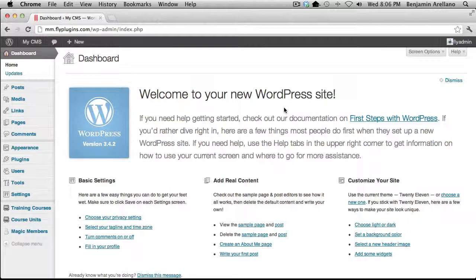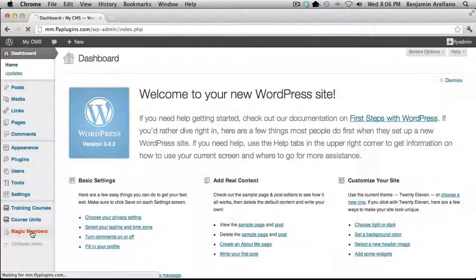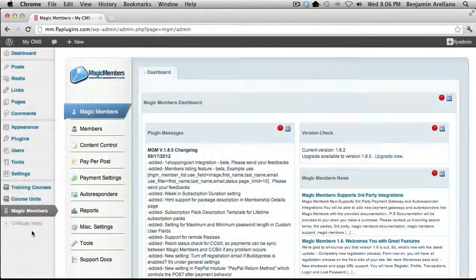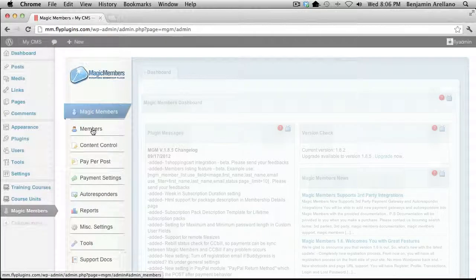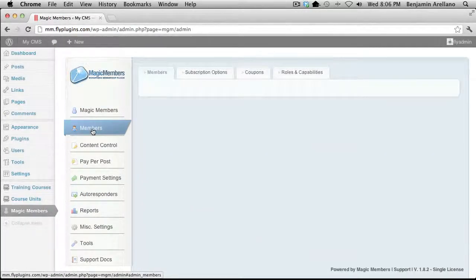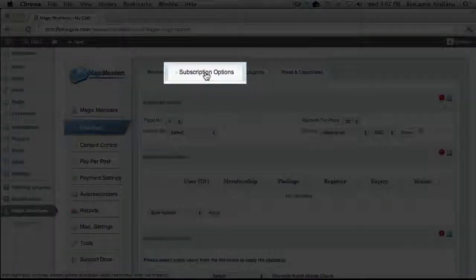The first step in integrating WP Courseware with Magic Members would be to configure your membership level. On the left-hand side, click Magic Members, then select Members under the Magic Members menu. Towards the middle of the screen, you'll notice there's a tab called Subscription Options — go ahead and click on that.